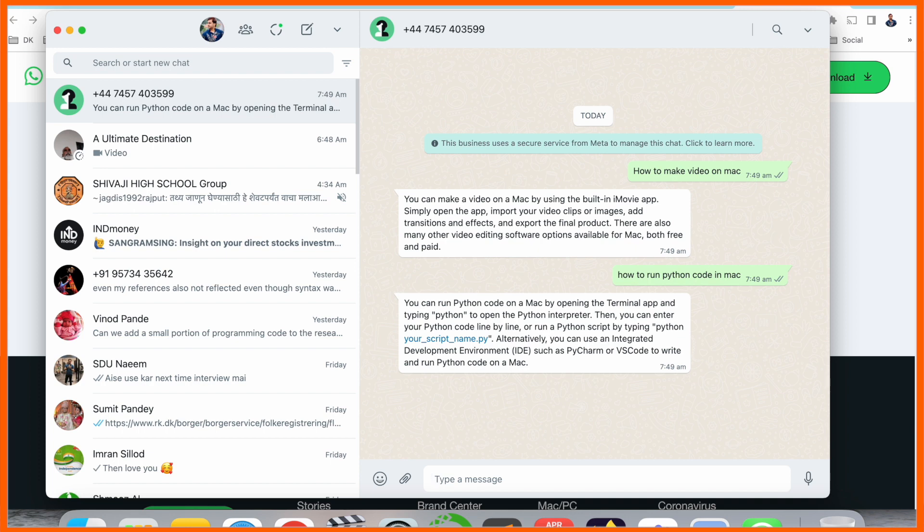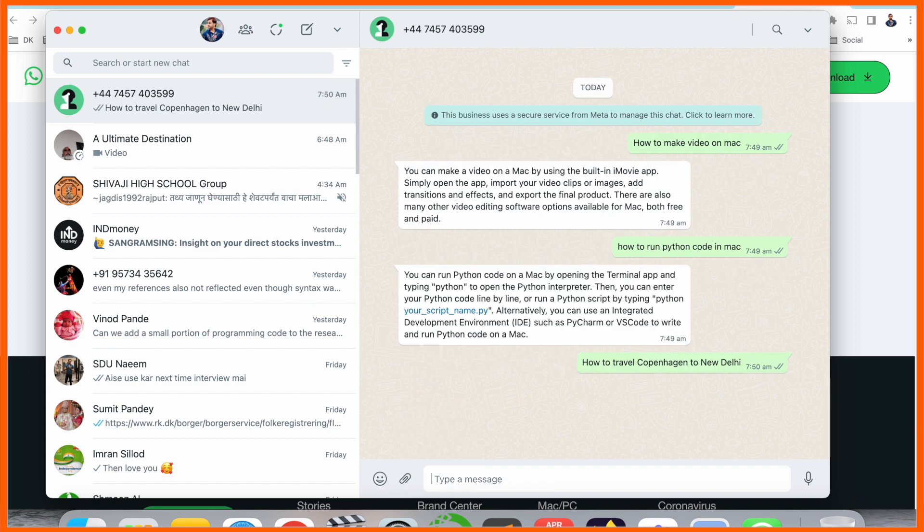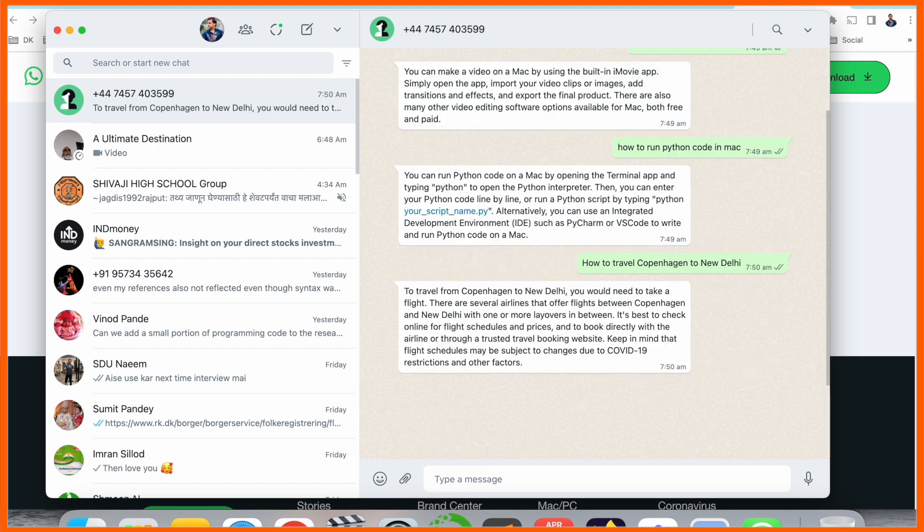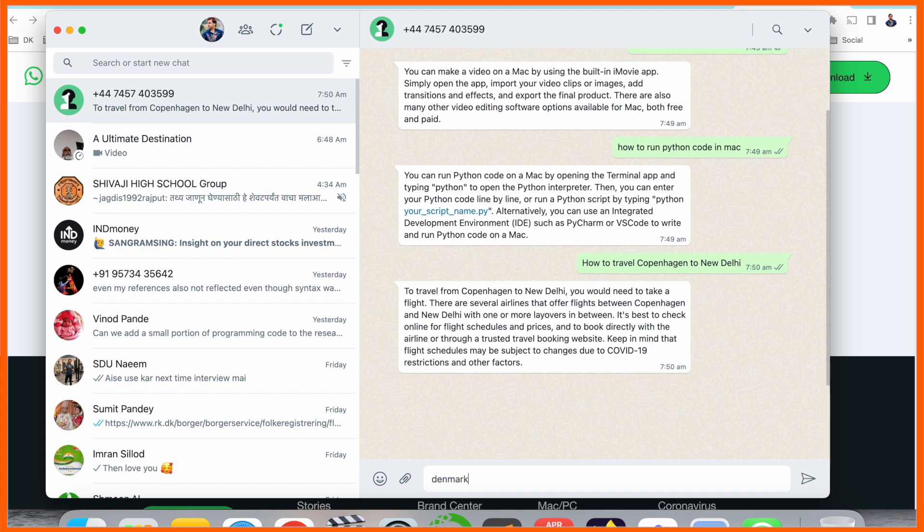How to travel Copenhagen to New Delhi? We ask the question and we're receiving the answer. That one is really amazing. Sometimes ChatGPT provides you a large amount of answer, and sometimes it provides you a short answer.